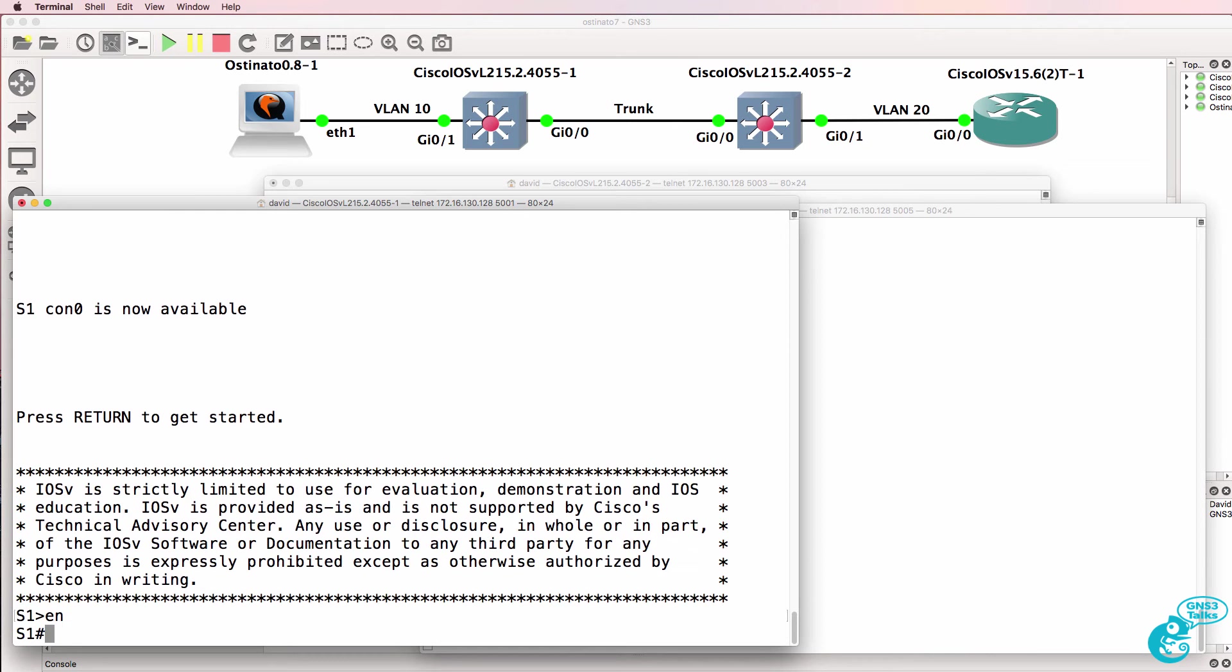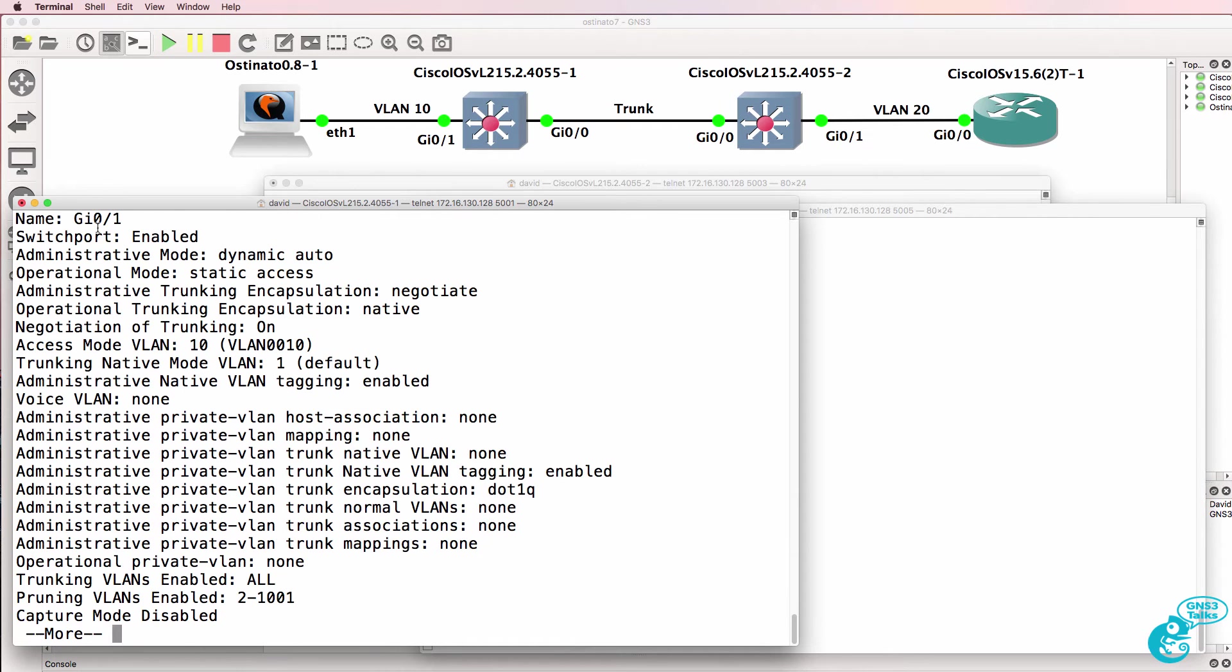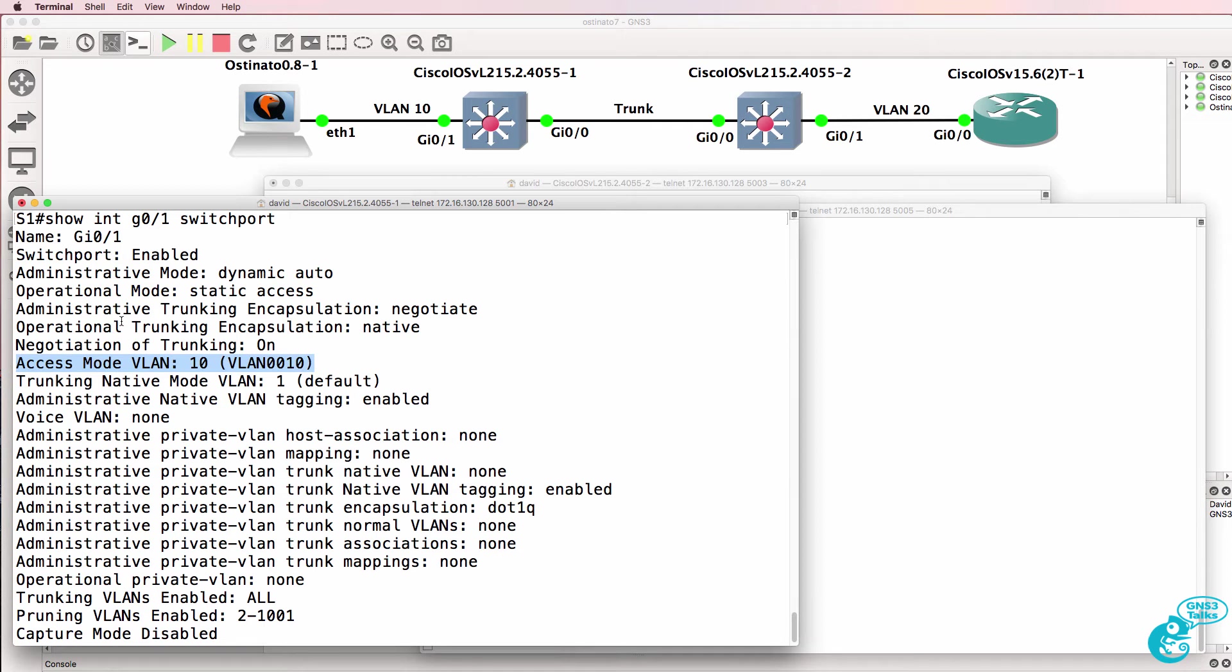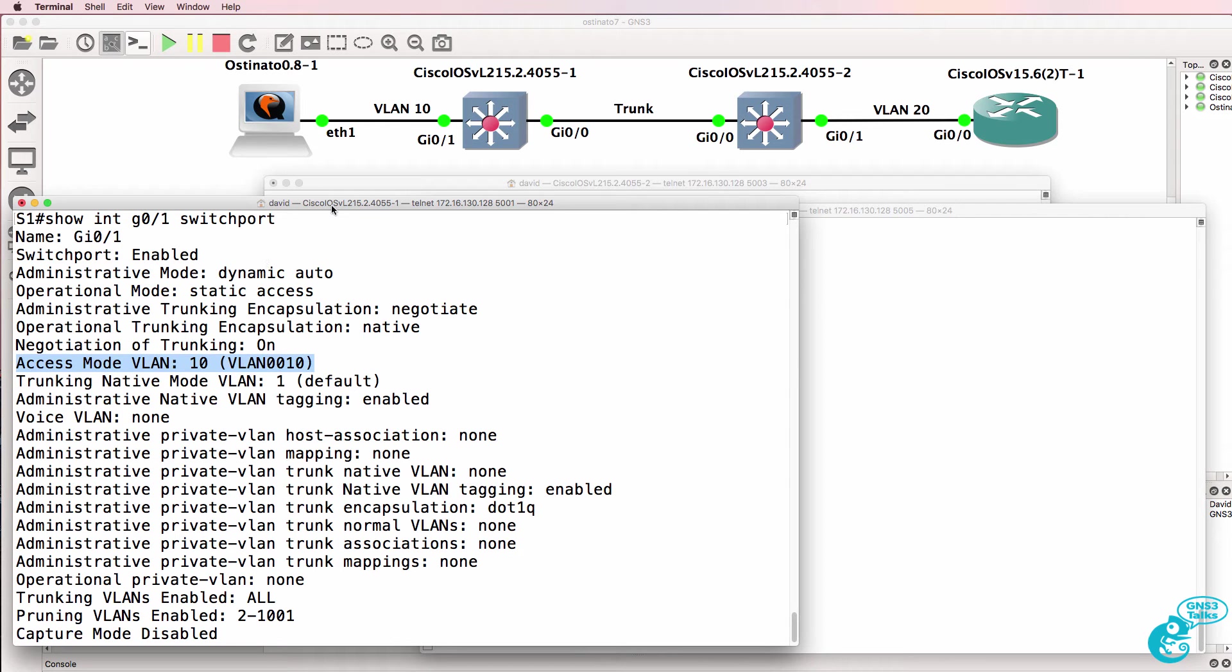So on switch one, show interface gigabit zero one switchport shows us that this port is an access port in VLAN 10. So gigabit zero one is configured in VLAN 10 as per the diagram.